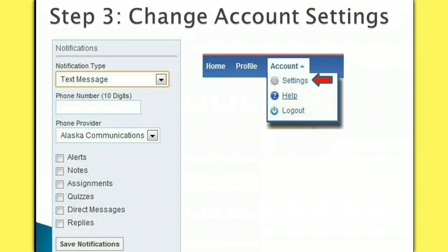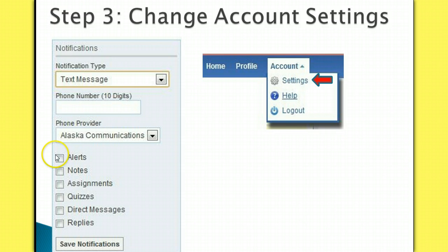You can also set up notifications from this screen. Notifications can send you a text message or email whenever something is posted to the class. If you entered an email at signup, you can set up email notifications. Anyone can also set up text message notifications. I would suggest only clicking the boxes for alerts, assignments, quizzes, and direct messages. If you get notifications for notes and replies, you will get an excessive amount of emails or texts.